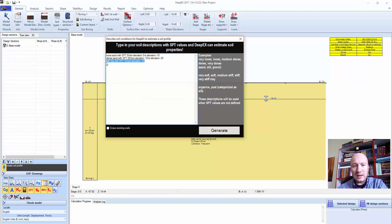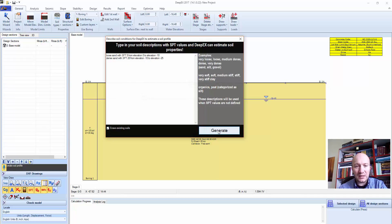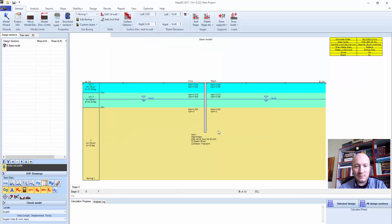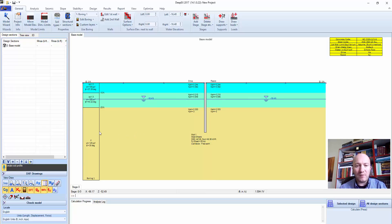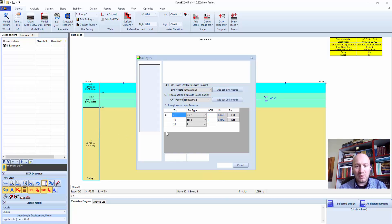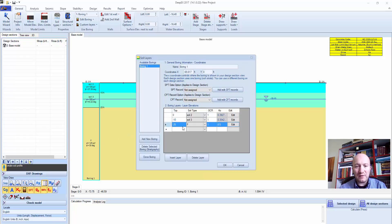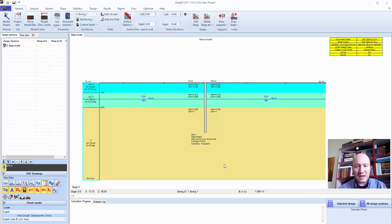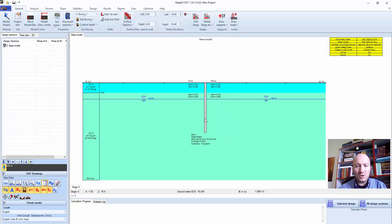I'll click erase existing soils and say generate. The program has prepared all the soil profile for us. I can double-click and erase one layer if I didn't want it. This is our soil profile that was estimated based on the text description.